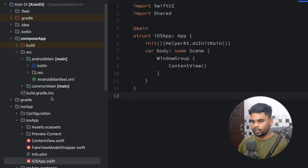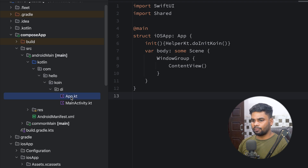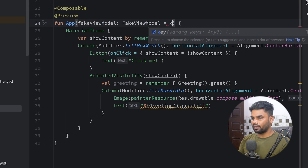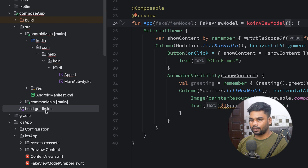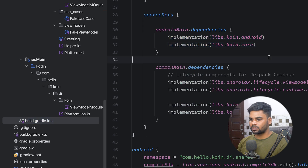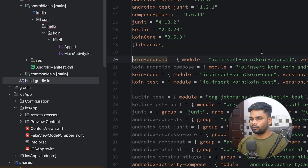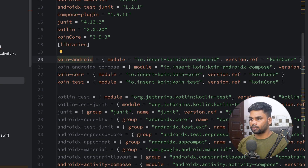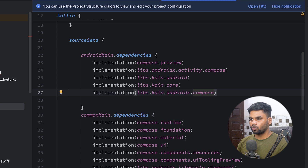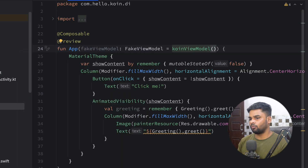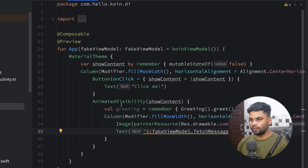Now I'm going to use the ViewModel in Android. Go to composeApp > androidMain, and we have our application file. Here I'm going to inject FakeViewModel and initialize it with koinViewModel(). The koinViewModel function isn't accessible yet because we're missing a dependency. So go to the shared module build.gradle, copy the relevant dependencies, add them to the composeApp module, and also add the koin-androidx-compose dependency in the composeApp build.gradle. Sync the project. Now replace greeting.greet() with fakeViewModel.fetchMessage().